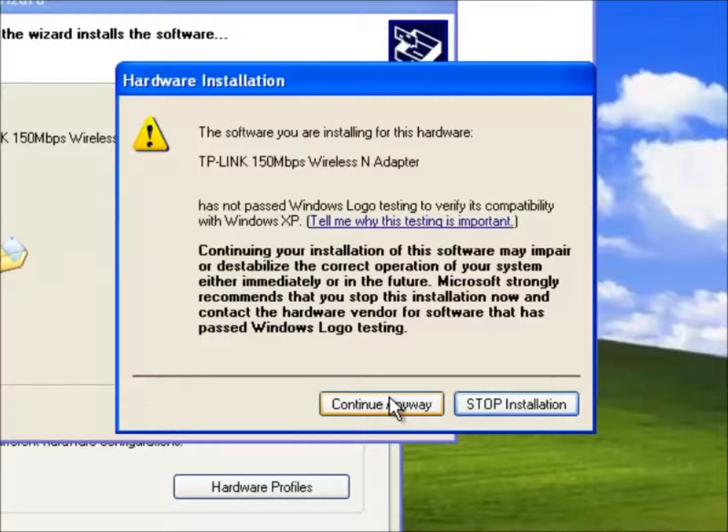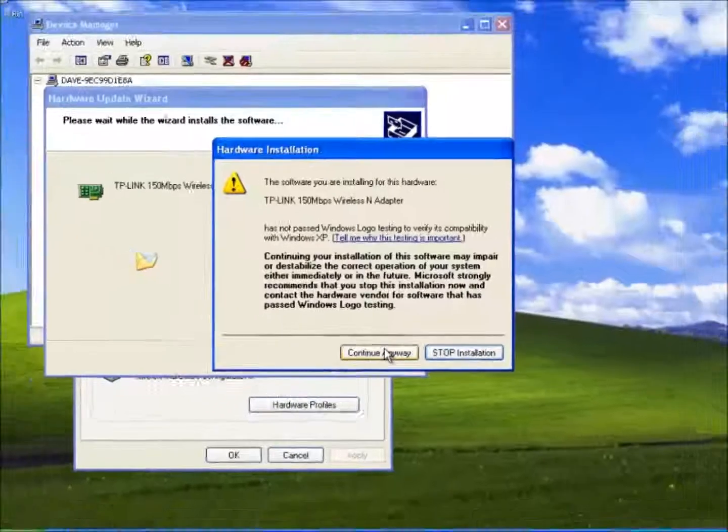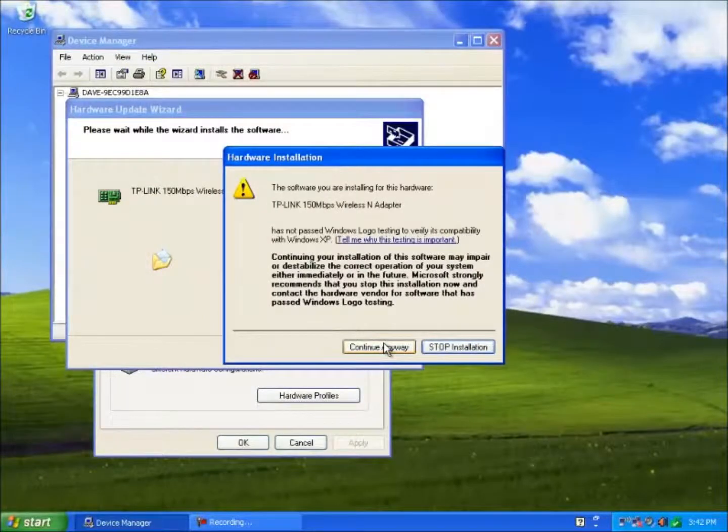In many cases manufacturers of some computer devices do not submit the software for approval. This does not mean that it is unsuitable for Microsoft operating system. Providing the software is supplied from a trusted source as in this example we can continue with the installation.